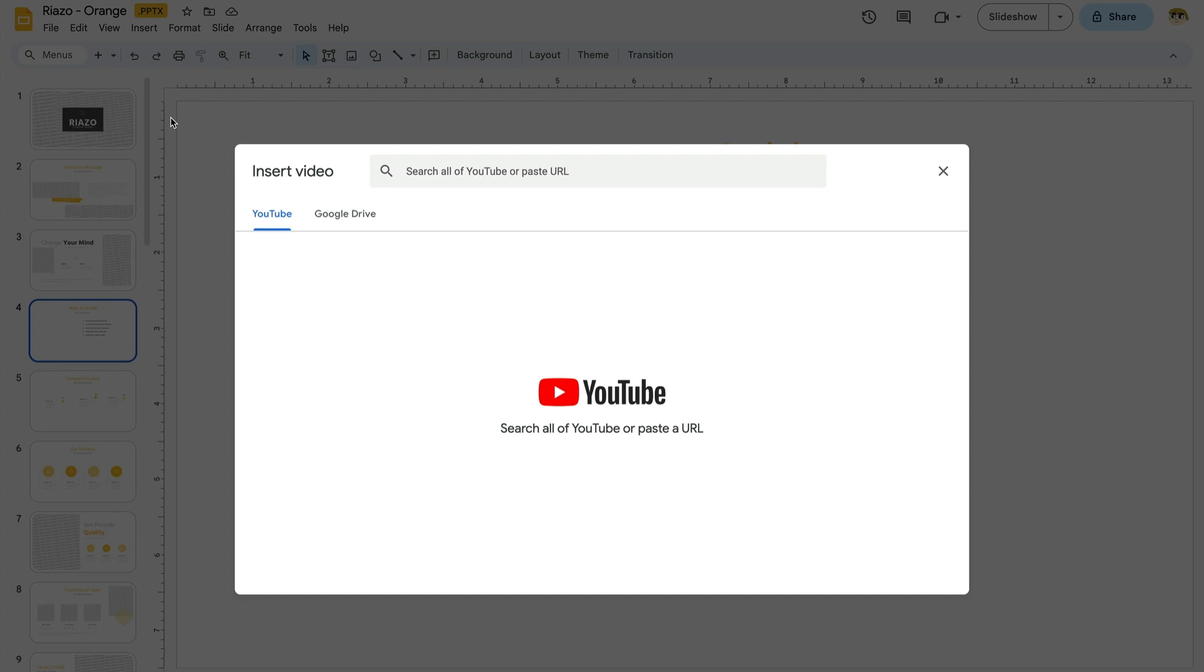But for maximum efficiency, you can also paste in a YouTube video's URL. This is the fastest way, and I'll copy a YouTube URL to my clipboard here.